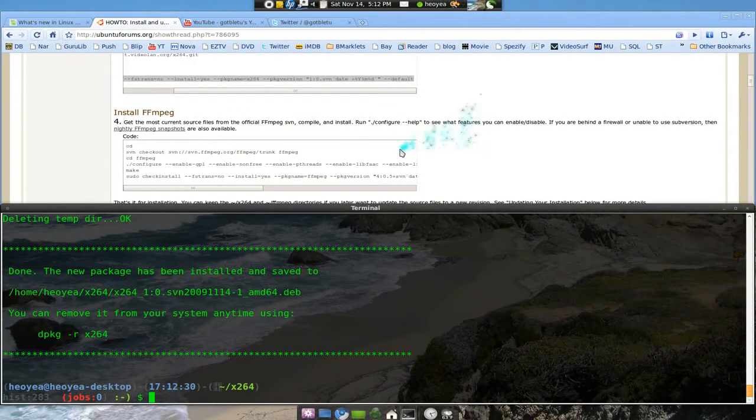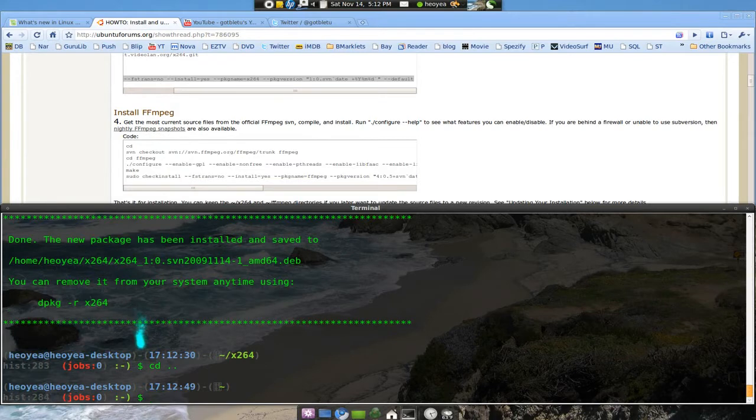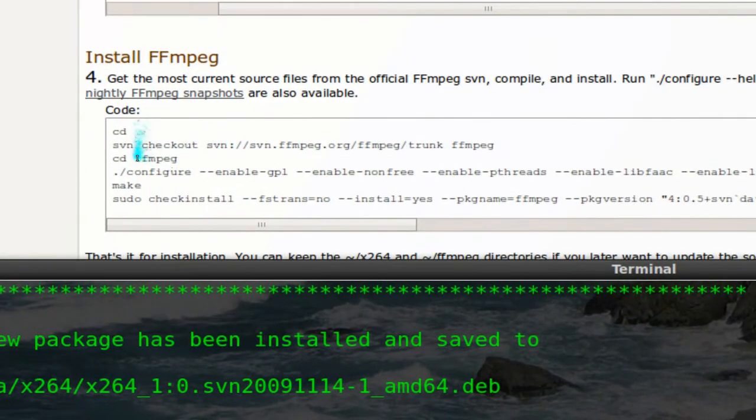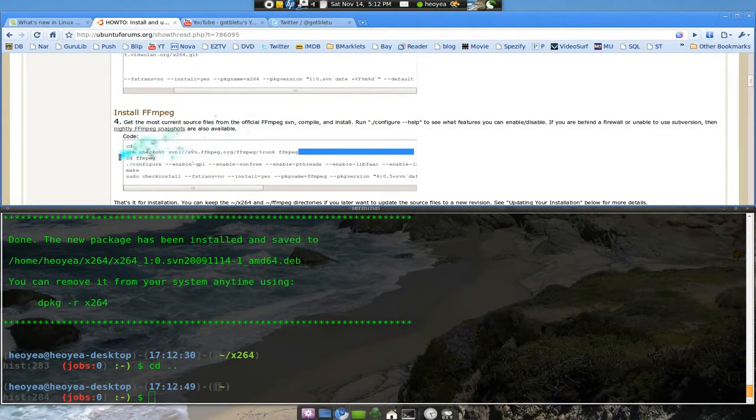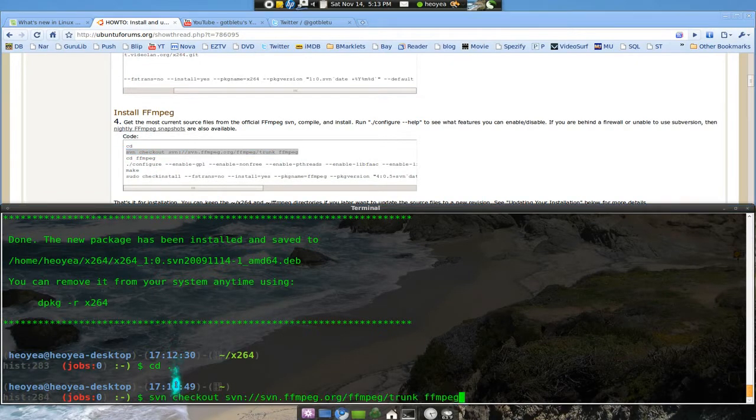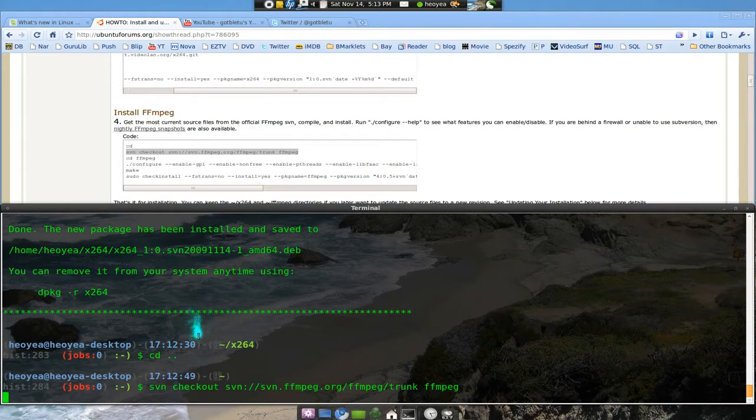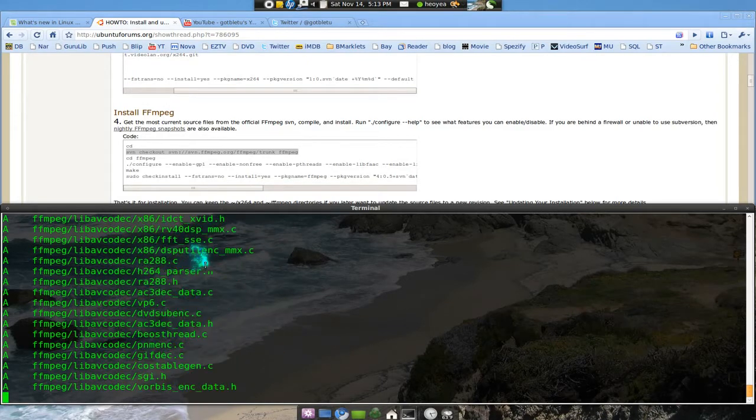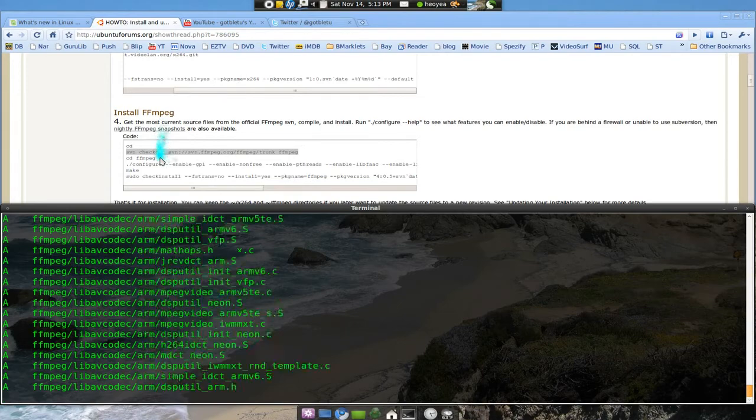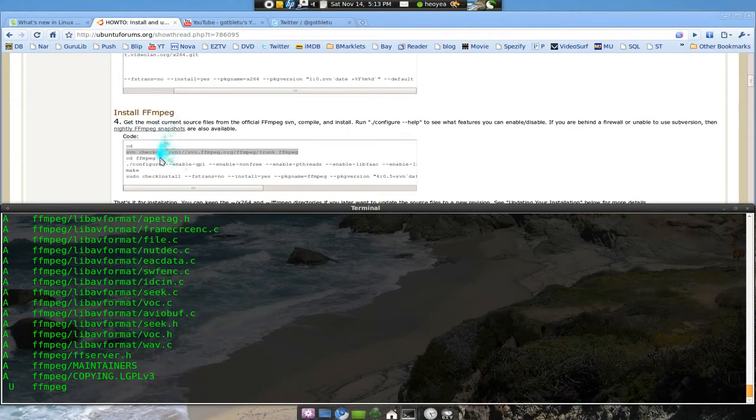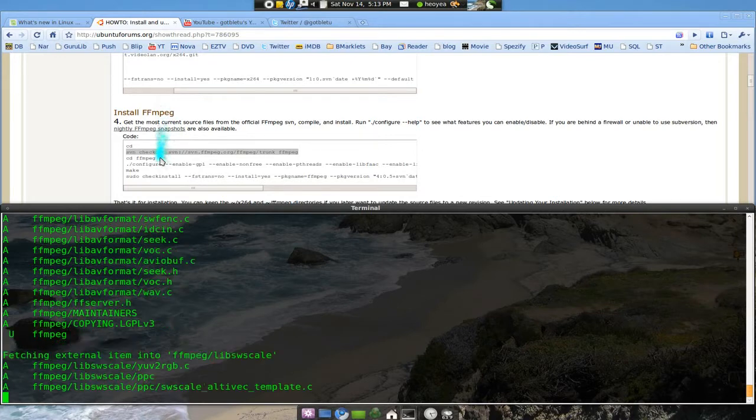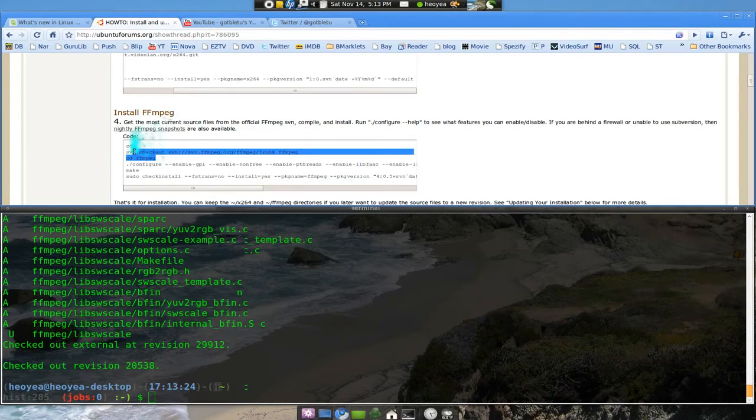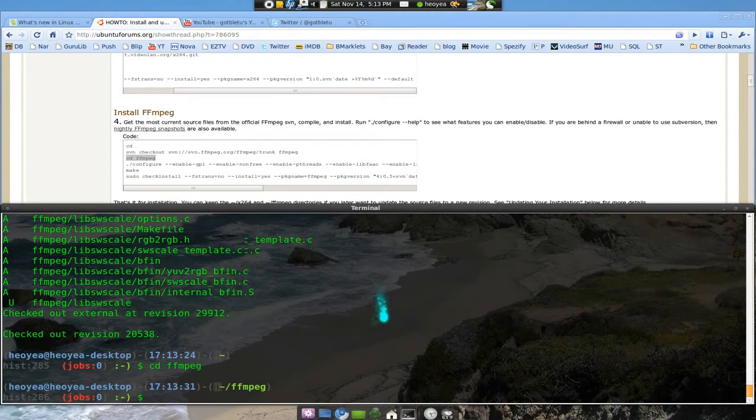Now let's go to the FFmpeg. So we're going to cd backwards, back to our home folder, not in the x264 no more. And then we're going to copy this one, the svn thing. I'll paste that. Basically this will download FFmpeg, I guess the source code or something.